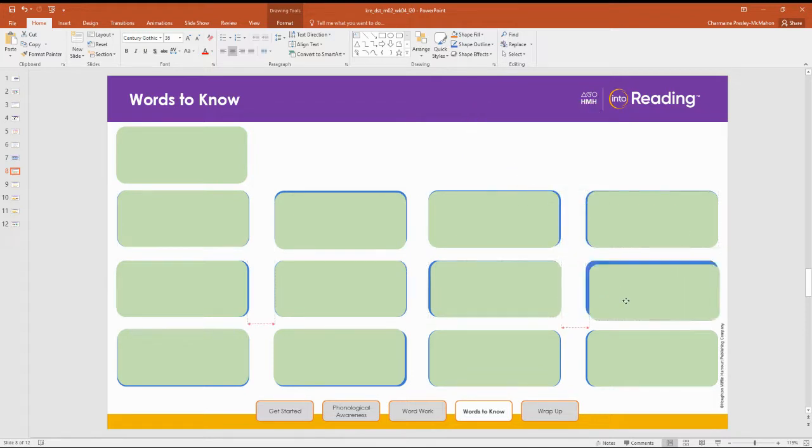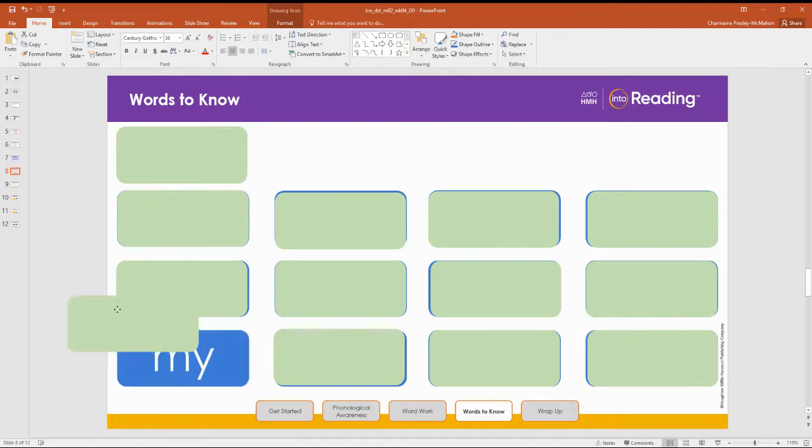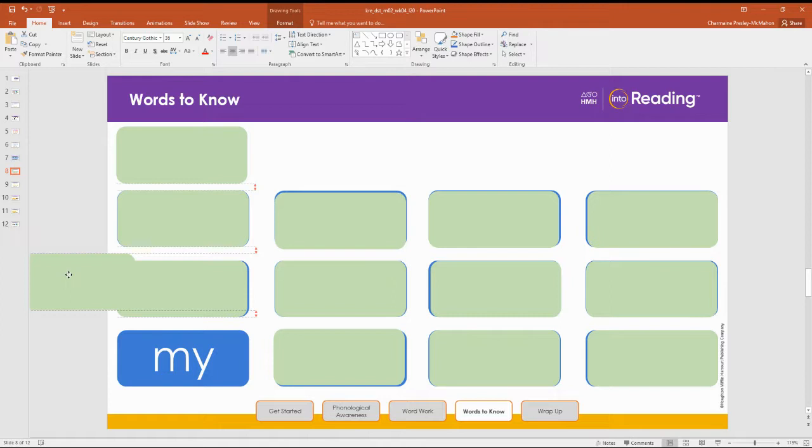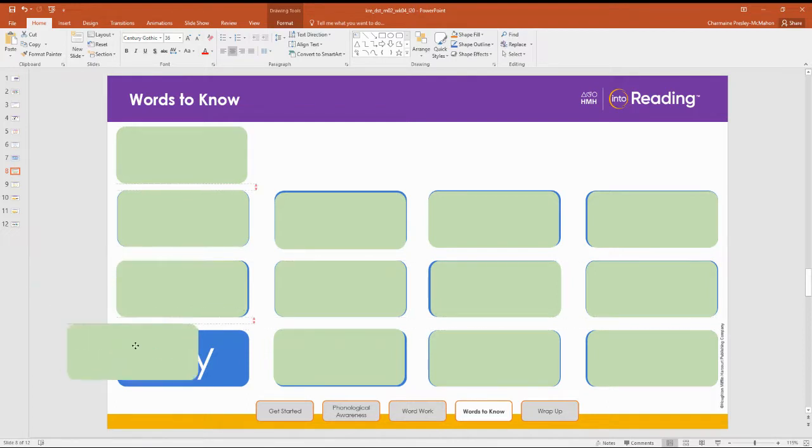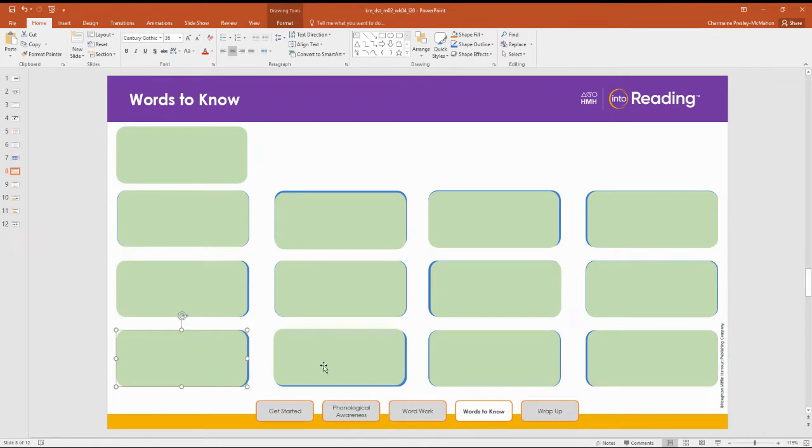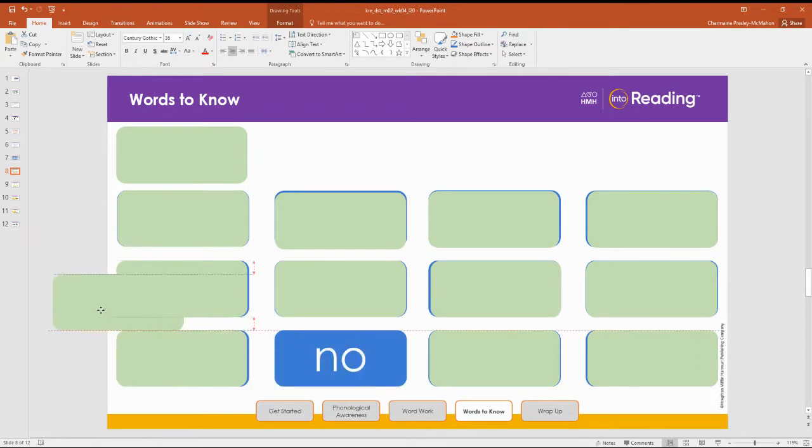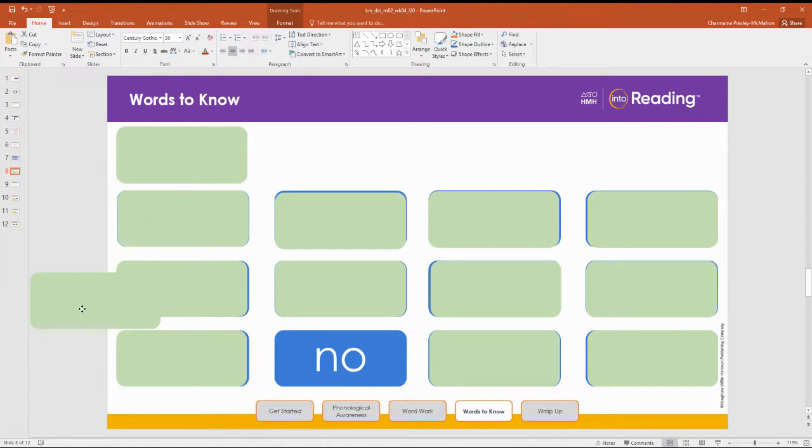Let's move on to the last row. My word is my. Spell the word my. M-Y. Next we have no. Spell the word no. N-O. Nice work.